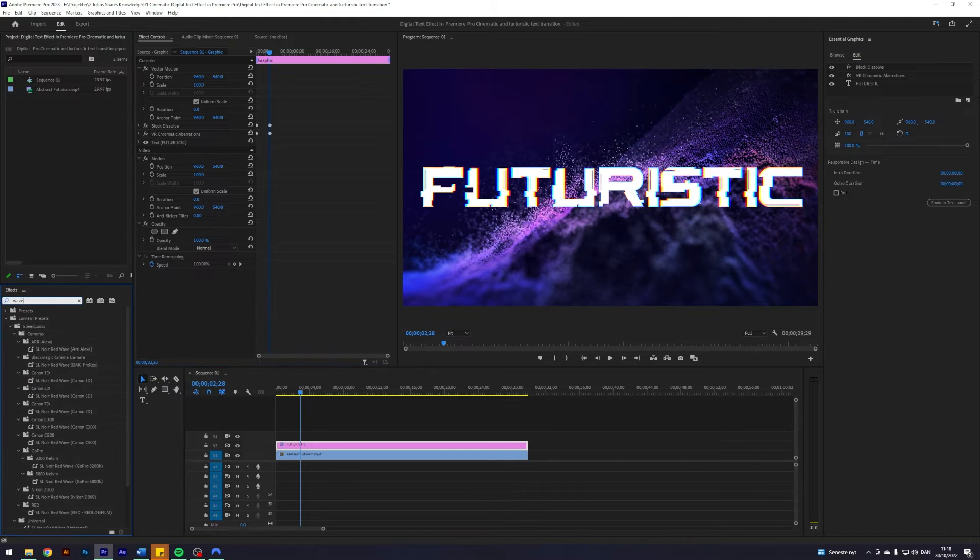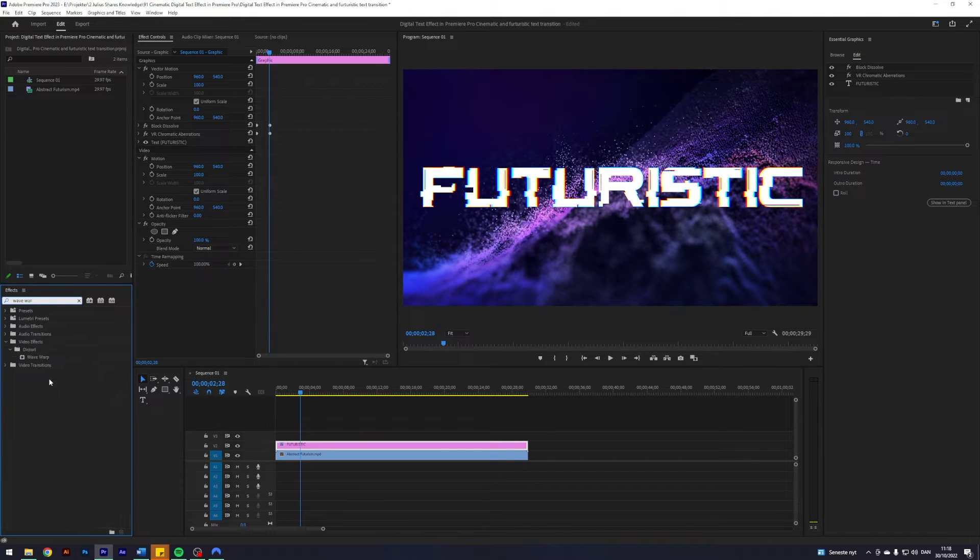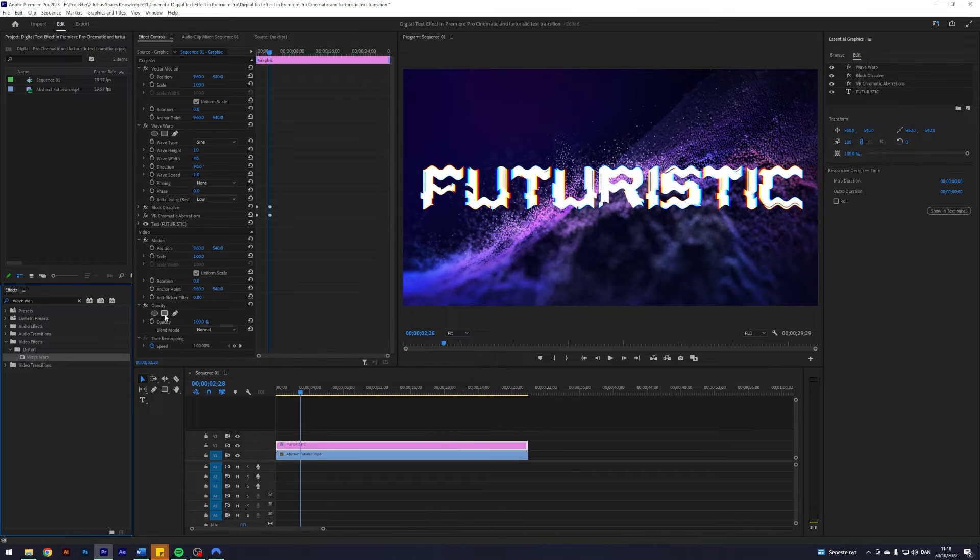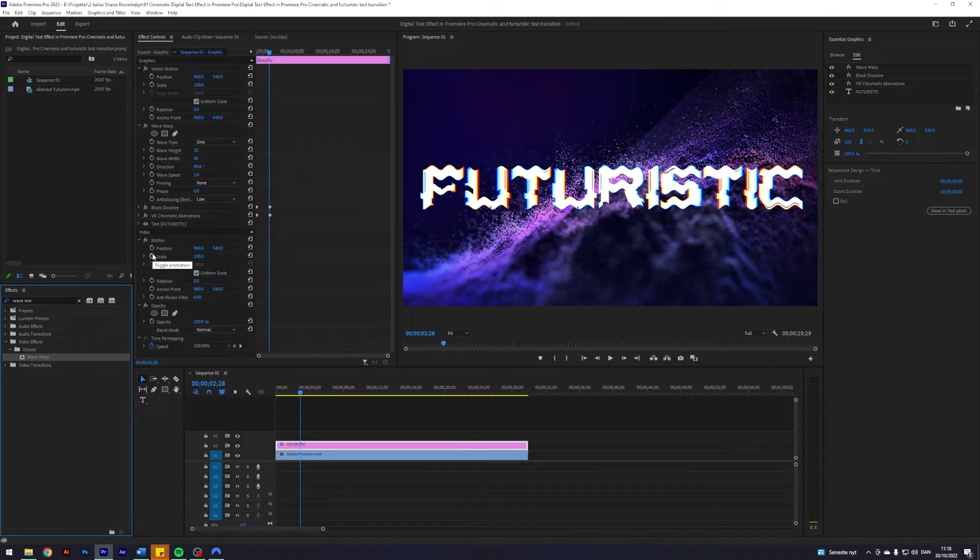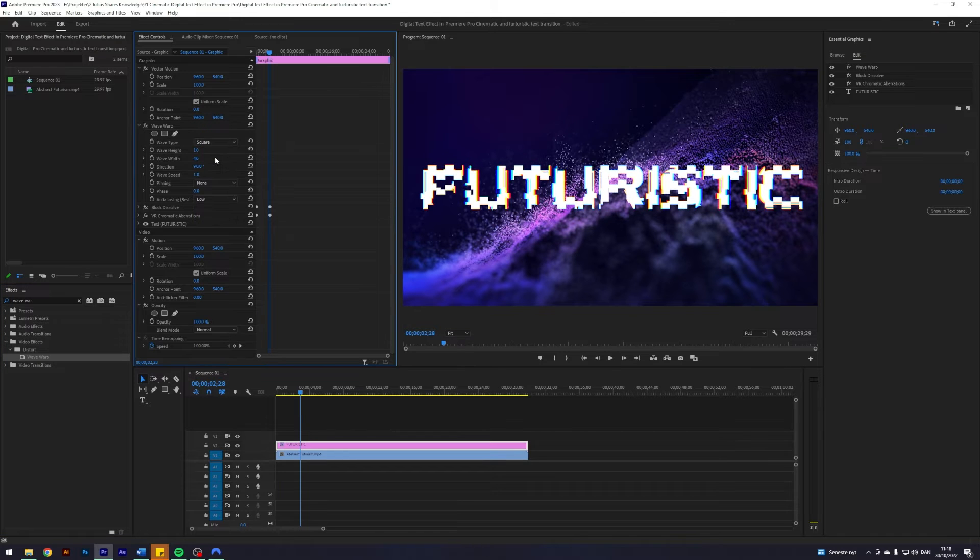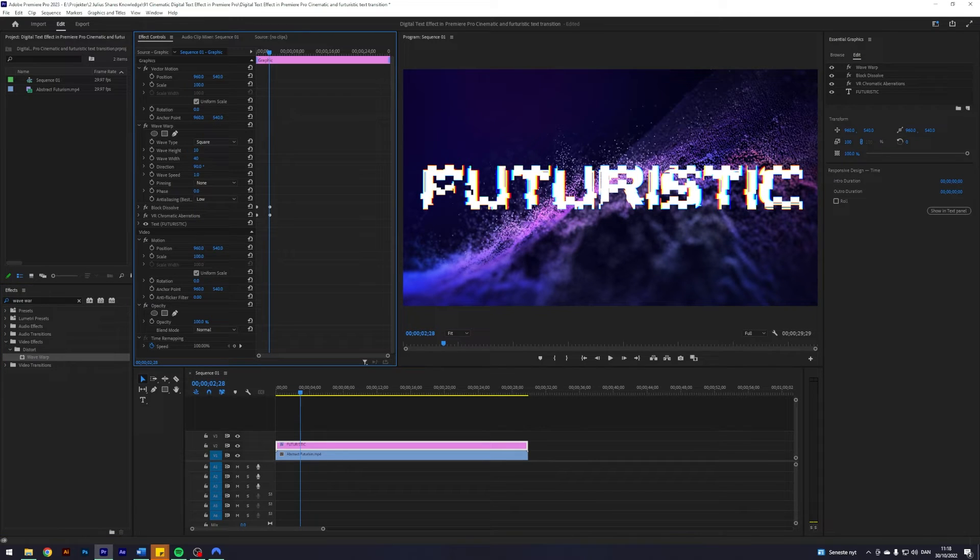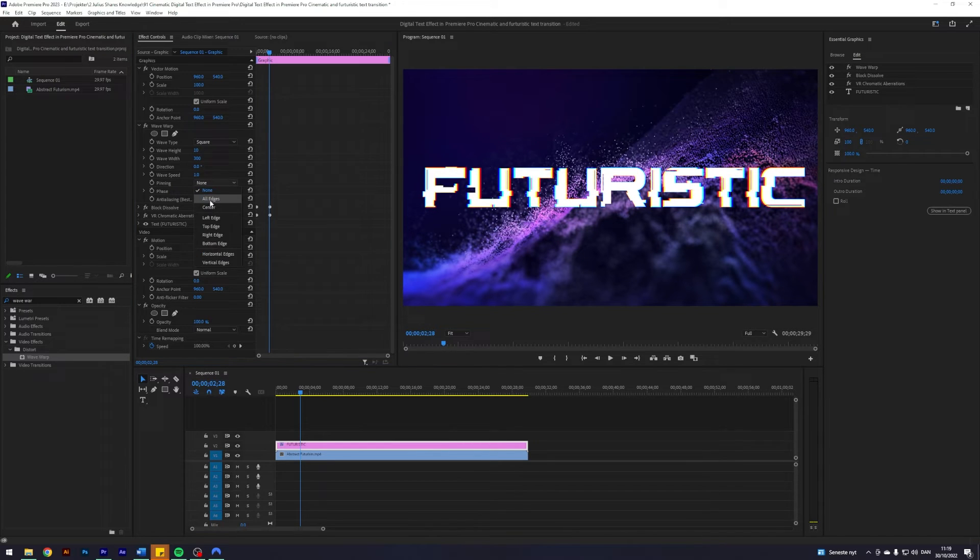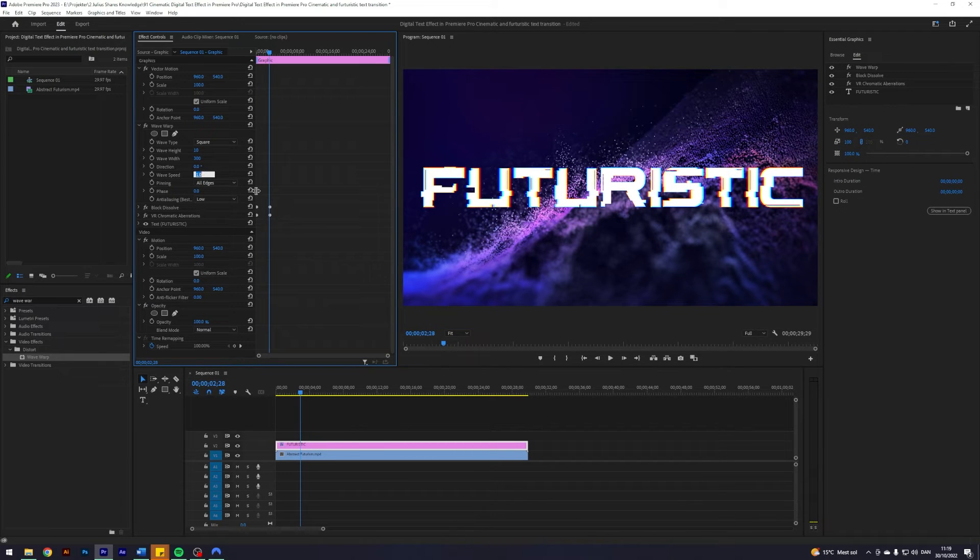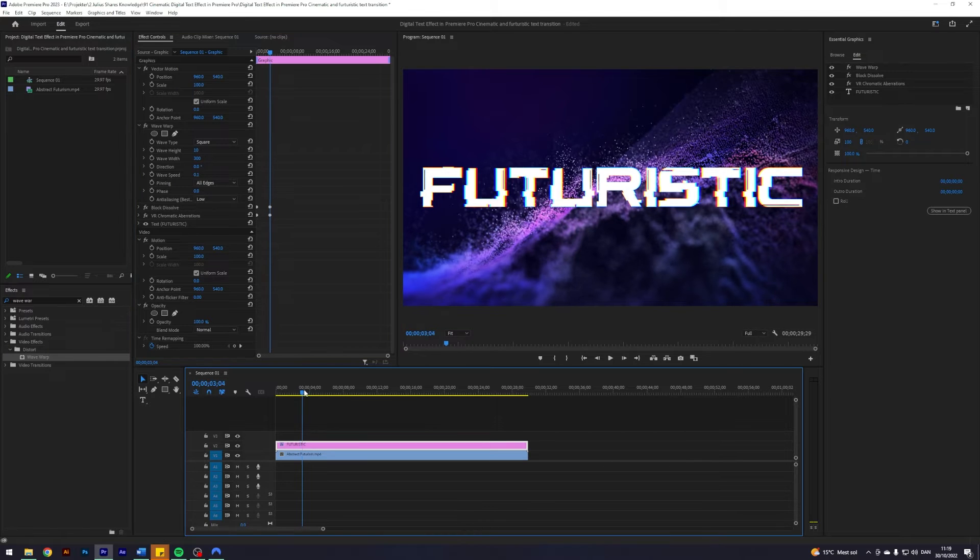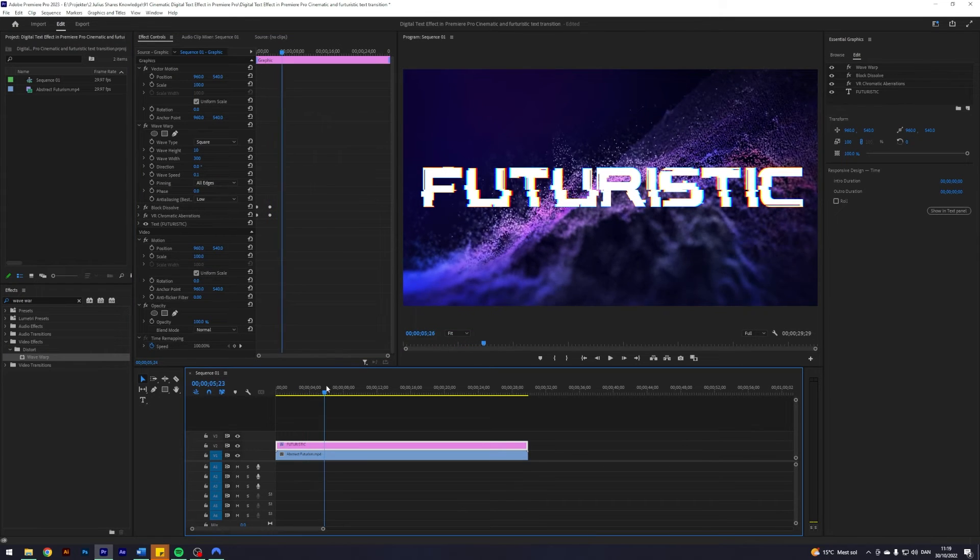Next up, I'm going to search for an effect called Wave Warp under Distort and apply that. This is beautiful. I think I want to change the wave type to a square wave, let's keep the height at 10. I'm going to change the width to 300 and the direction to 0 and the pinning to all edges just in case, and the wave speed to 0.1. What this will give us is this line which passes through our text every once in a while.